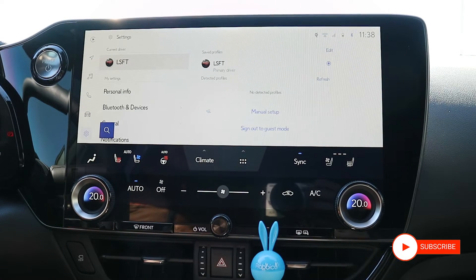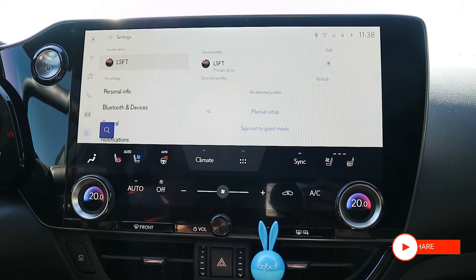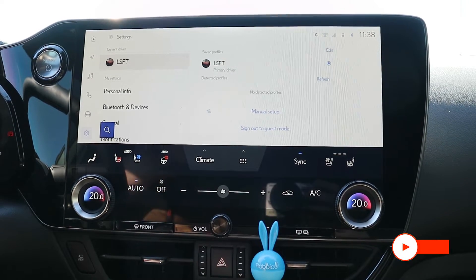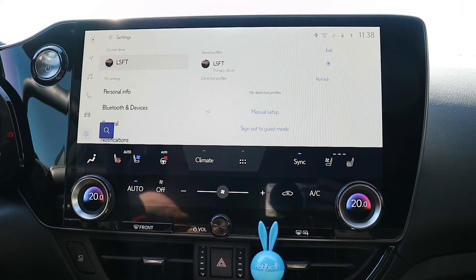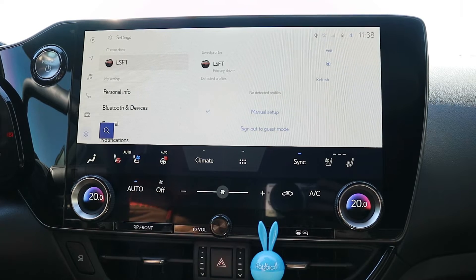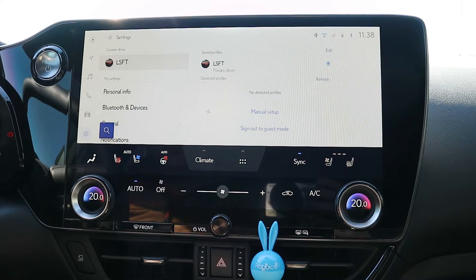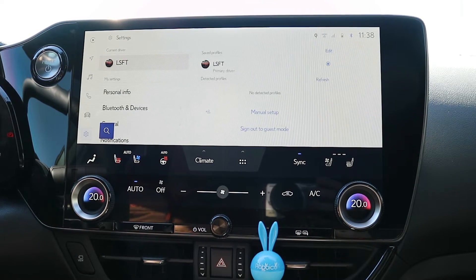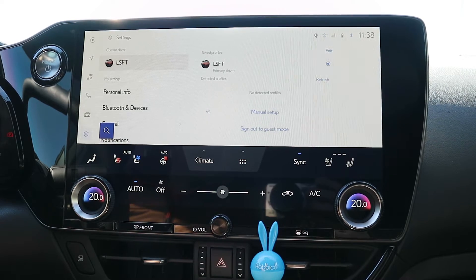Hey everybody, I've been looking at the forums and people are asking about how do you change the position of the heads-up display. So there's two ways to do that.